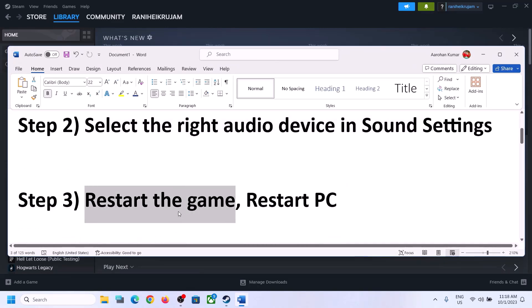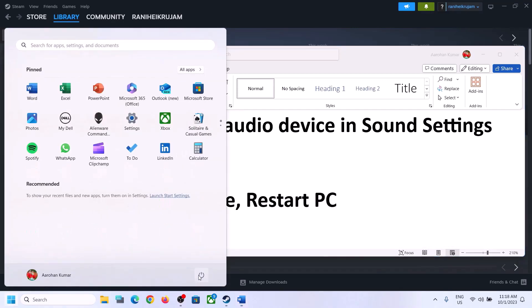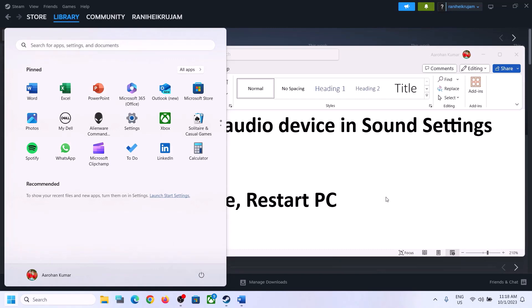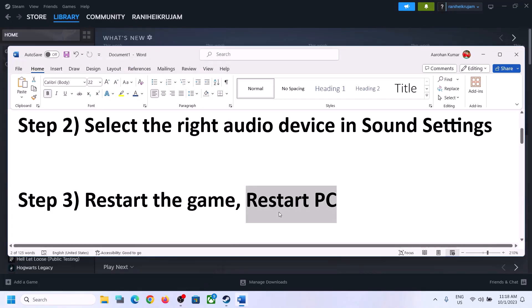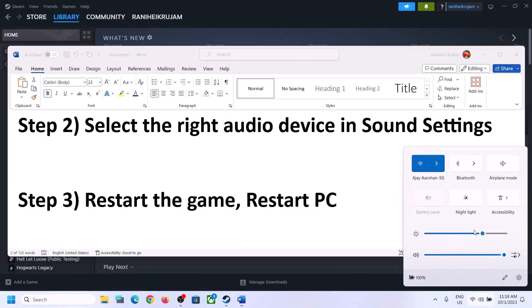The next step is to restart the game. If the game is running, close it and launch it once again. If that does not work, restart the computer. After the system restart, again select the right audio device and make sure it is correctly set.